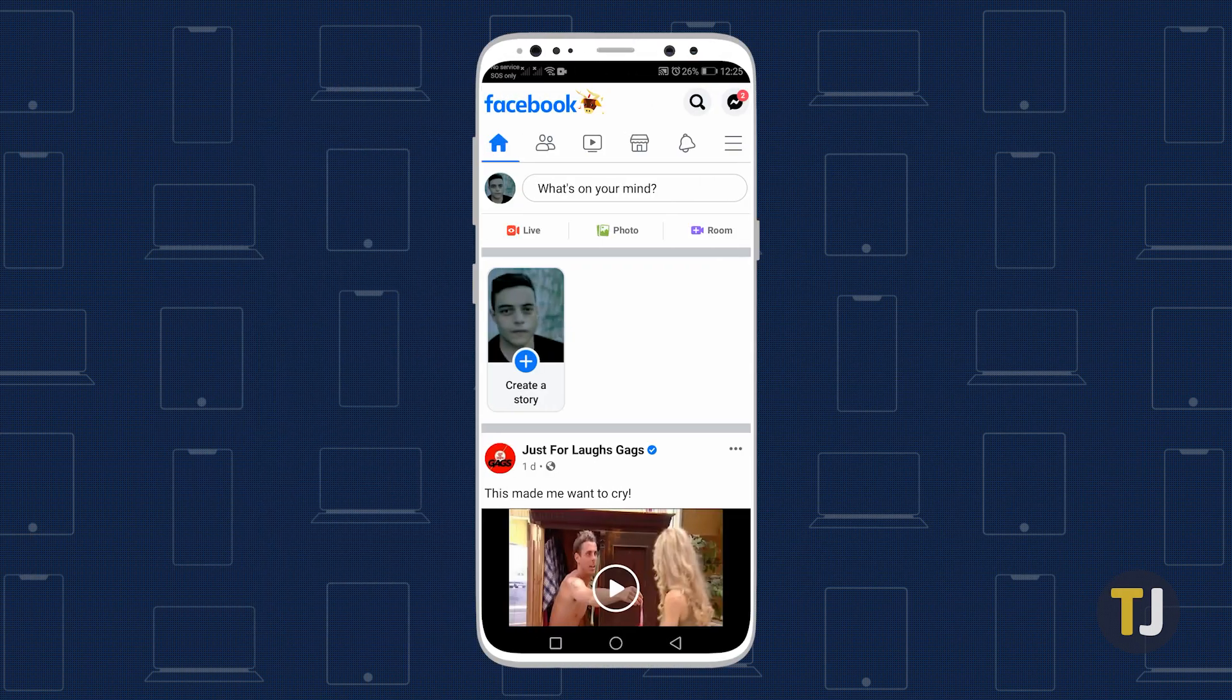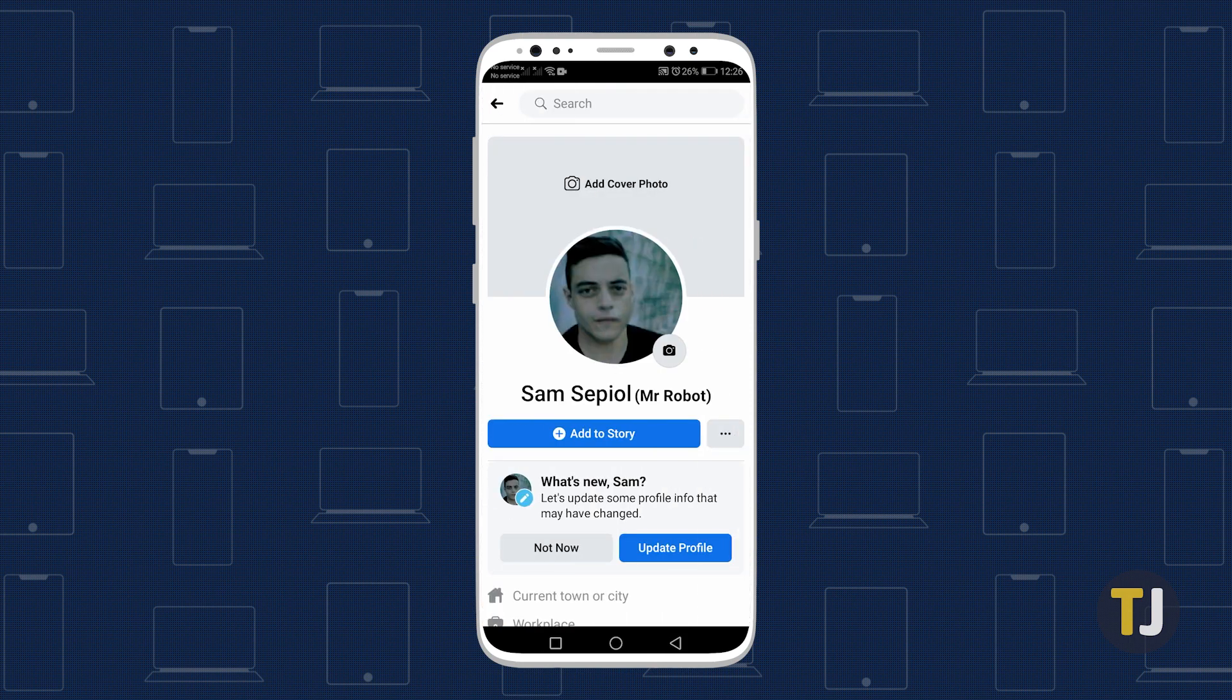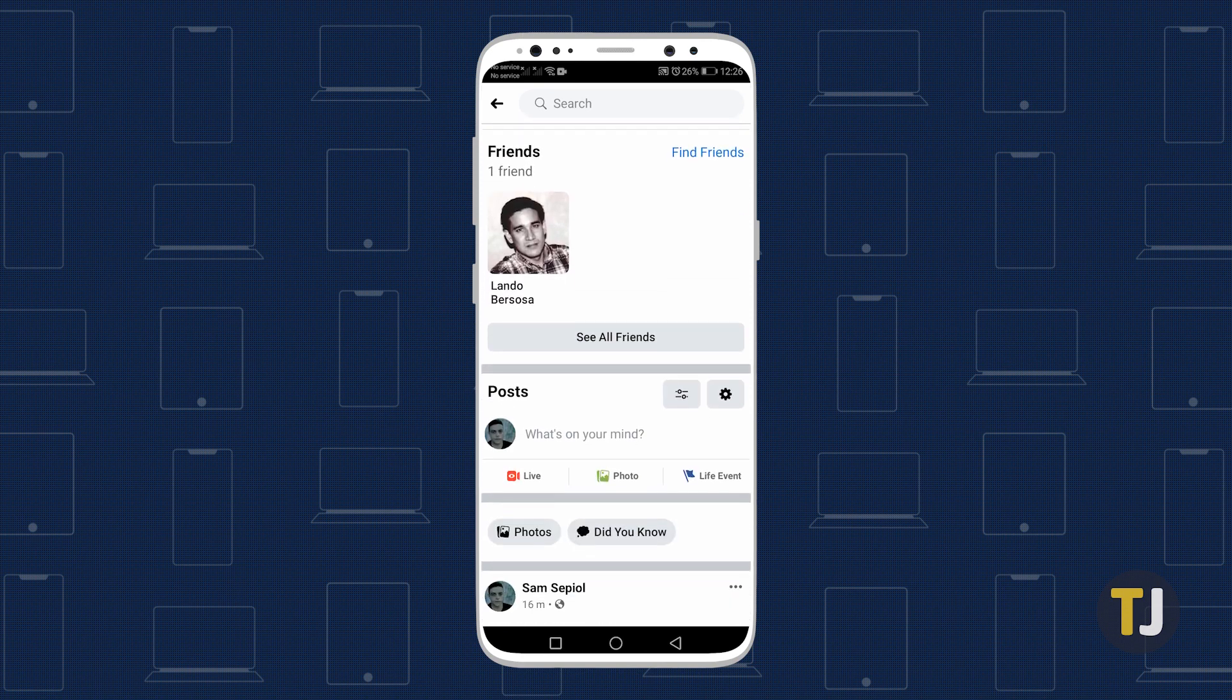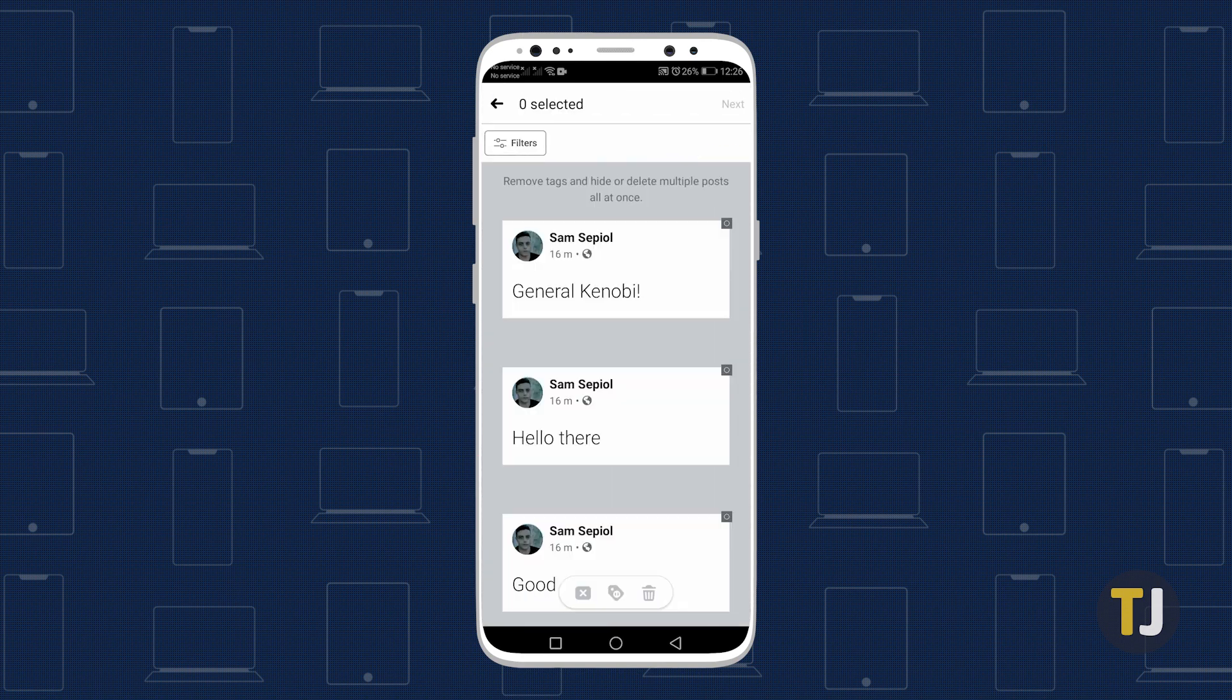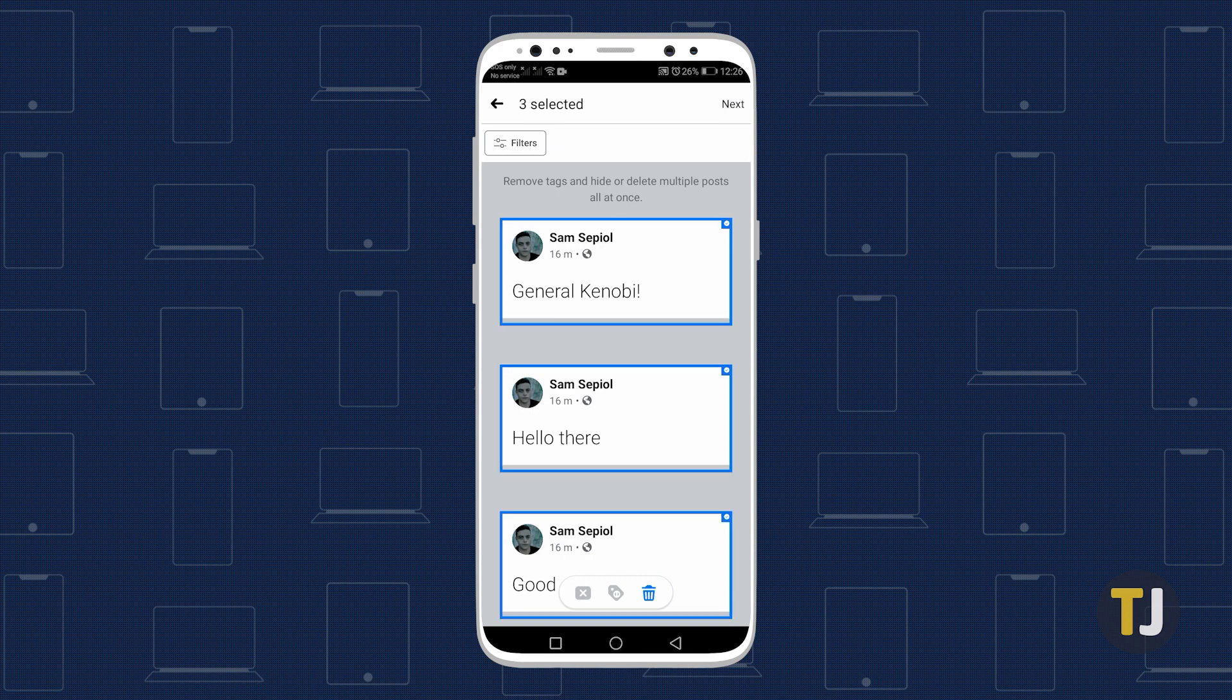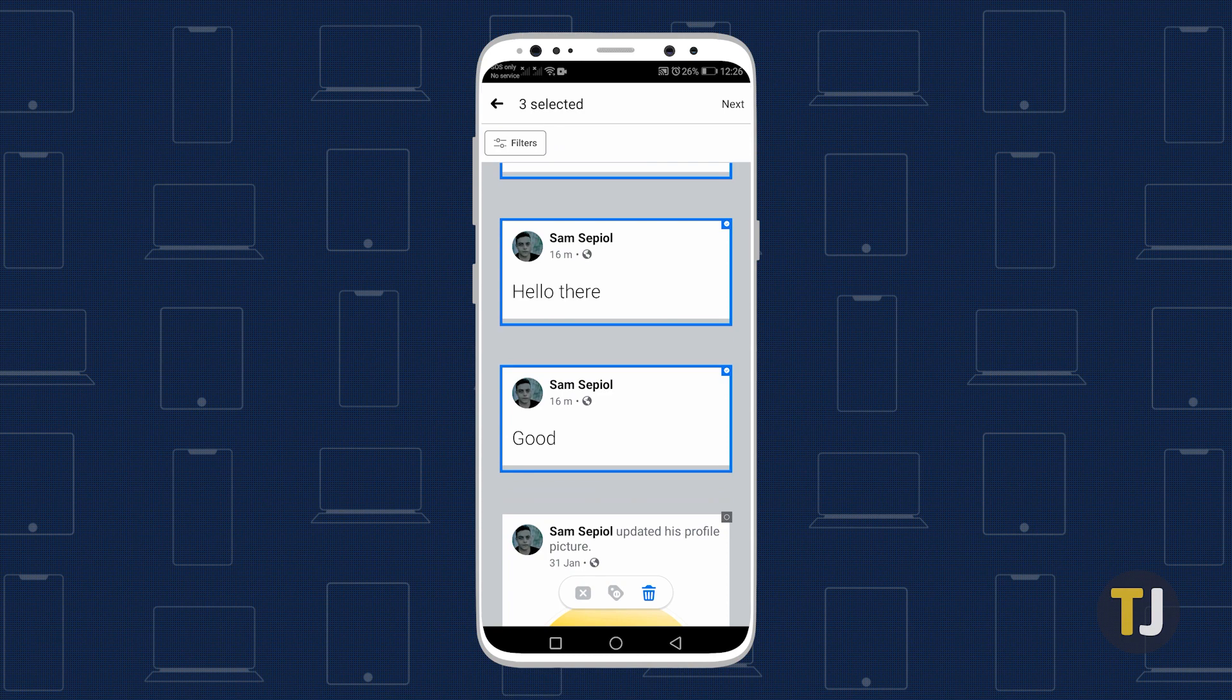If you don't have access to a desktop browser, deleting posts on the app is possible, but more tedious. You can access the Post Management screen by heading to your profile, then scrolling down and tapping on the year icon to the top right of your status bar. You'll then have to scroll and tap on each post individually to select them, before clicking Next in the top right corner.